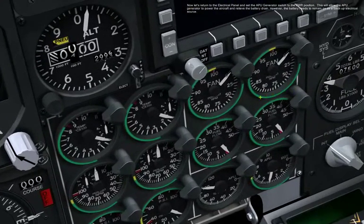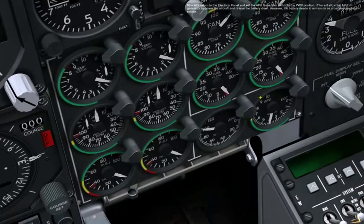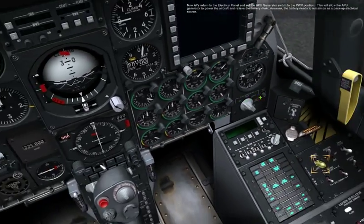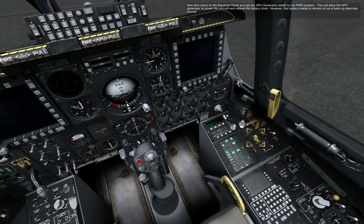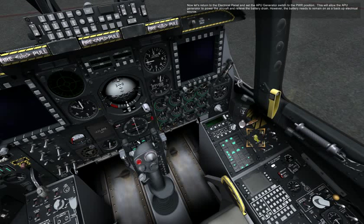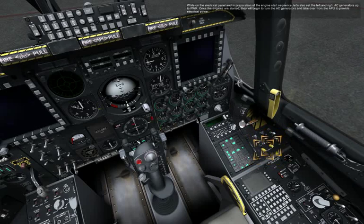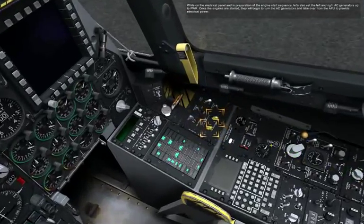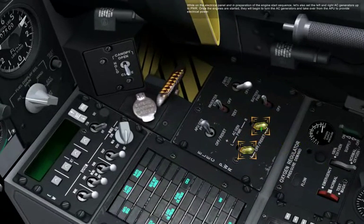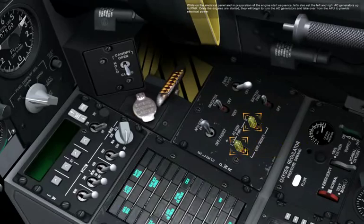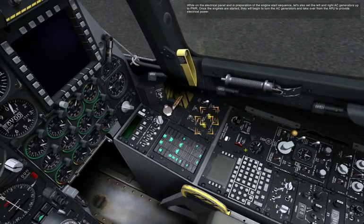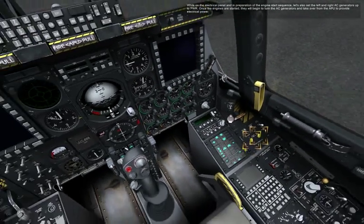Now let's return to the electrical panel and set the APU generator switch to the power position. This will allow the APU generator to power the aircraft and relieve the battery drain. However, the battery needs to remain on as a backup electrical source. While on the electrical panel and in preparation of the engine start sequence, let's also set the left and right AC generators to power. Once the engines are started, they will begin to turn the AC generators and take over from the APU to provide electrical power.